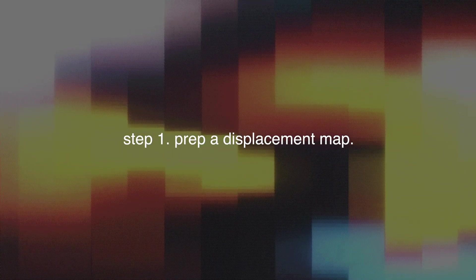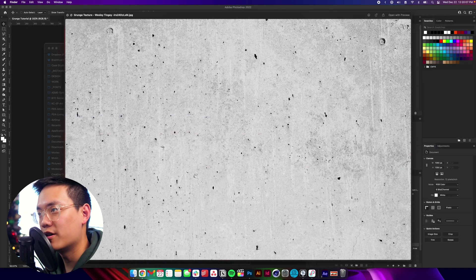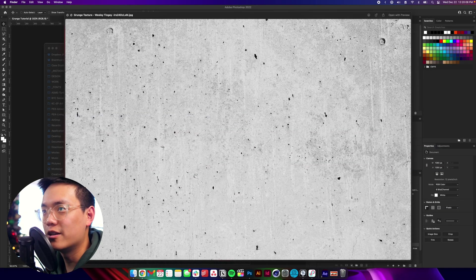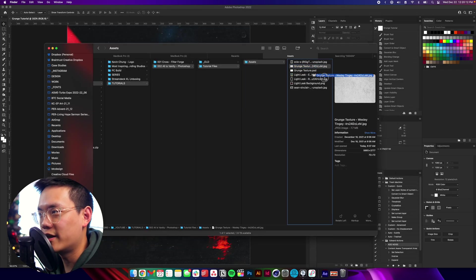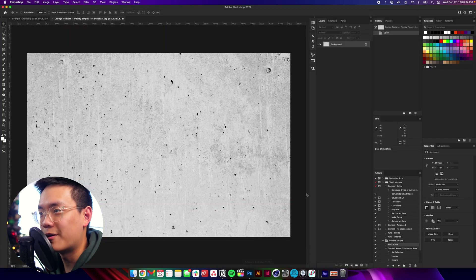Step one: we're going to prep a displacement map. You can do this with any grunge texture you want — I gave you a link to a free download in the description. If you want to use that one, you totally can and you'll get the exact same result as me. If you downloaded the one I put in the description, it's going to look like this. You want to open it up in Photoshop — just click and drag it onto the Photoshop icon and it'll open up.